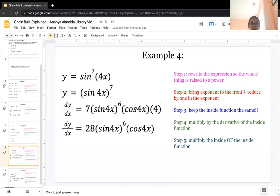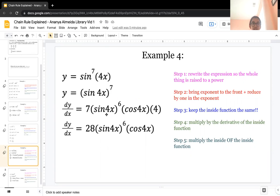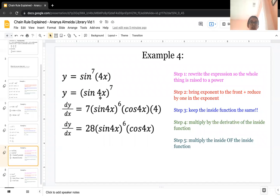You reduce the original exponent 7 by 1 to get 6. So you have 7 times sine of 4x to the power of 6, then multiply by the derivative of the inside function. The inside function is sine 4x and the outside function is raised to the power of 7. The derivative of sine 4x is cosine 4x times 4. Simplifying, you get 28 times sine of 4x to the power of 6 times cosine 4x.